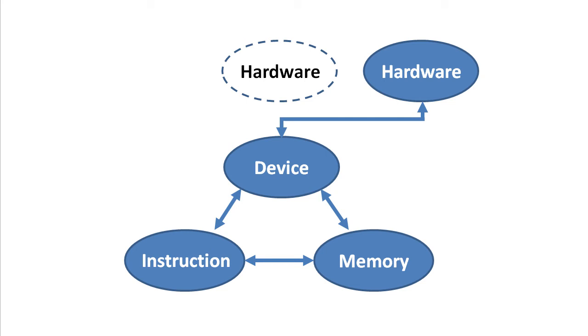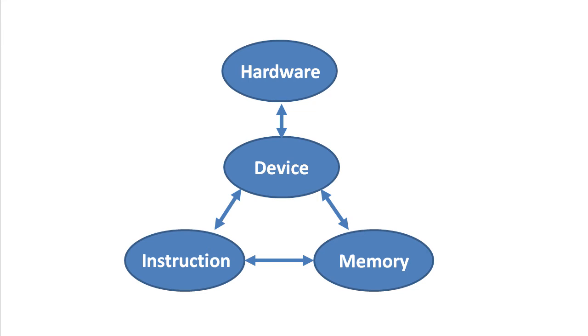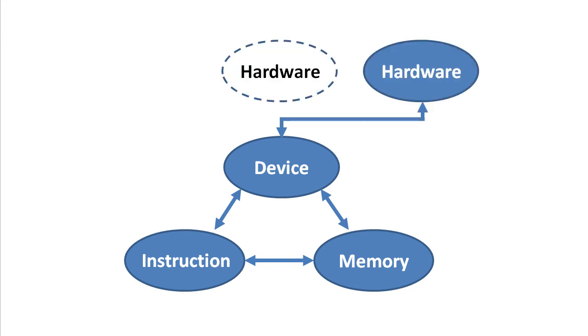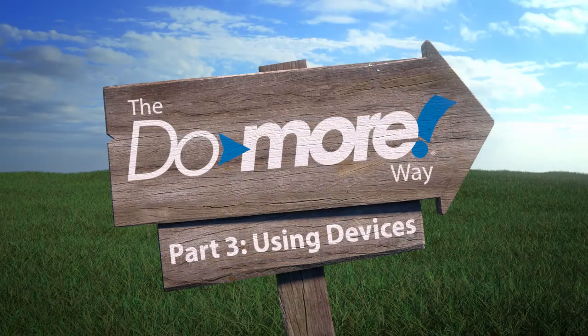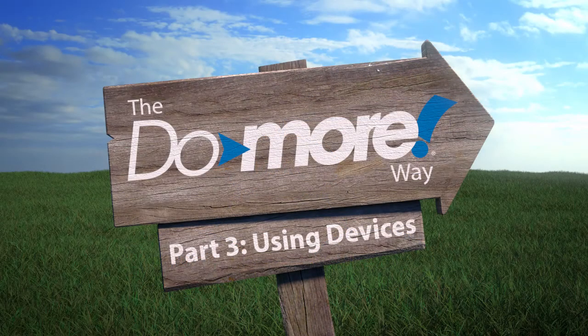If you've ever tried to move a module on other PLCs, you know what a monster effort that can be. With the Do-more, we just reassigned that module configuration to a new module and we were done. That's the device centric model making your job easier. That's the Do-more way.